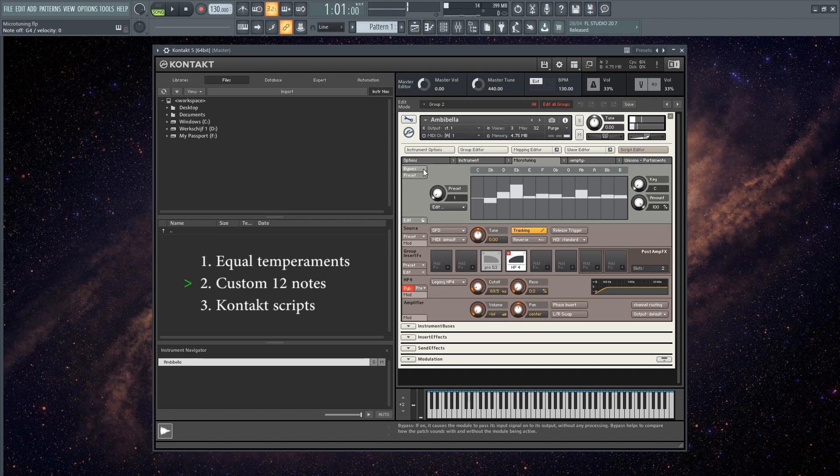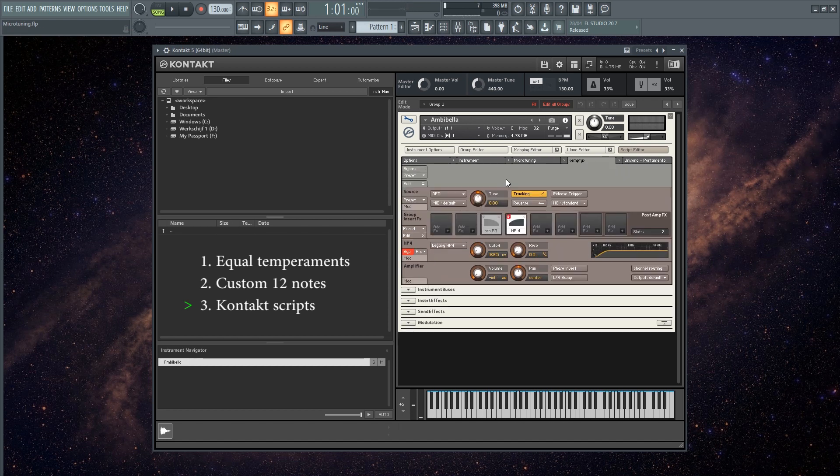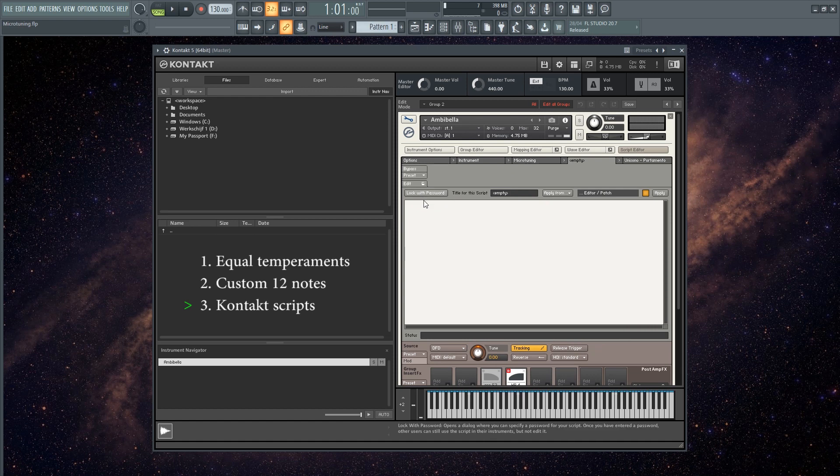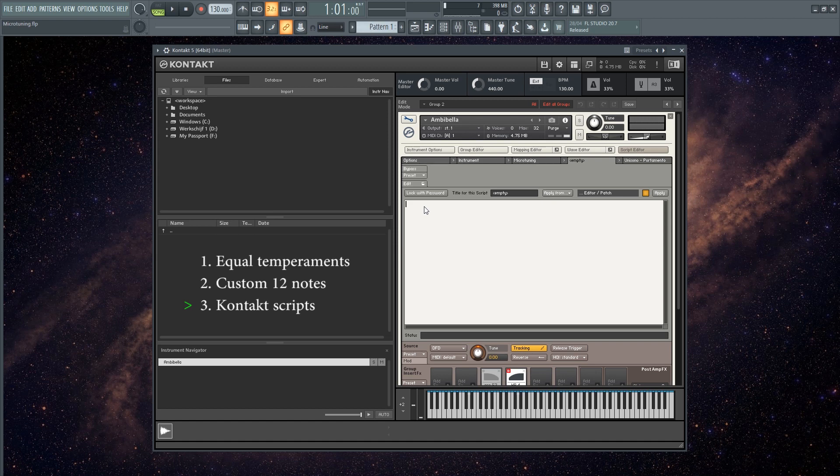There you go. Let me show you the third way of microtuning in Kontakt. You again pick an empty tab, and this time you go to edit, which opens up this field right here. In this field you can import Kontakt scripts, which are basically .txt files. You can make these files with a program called Scala, or you can make them with Sevish's Scale Workshop.